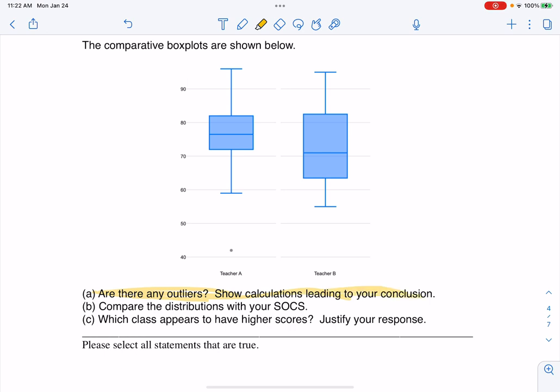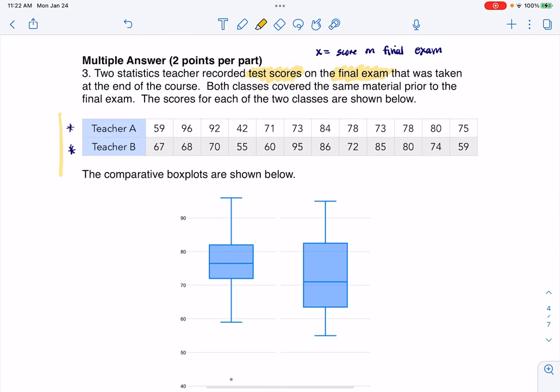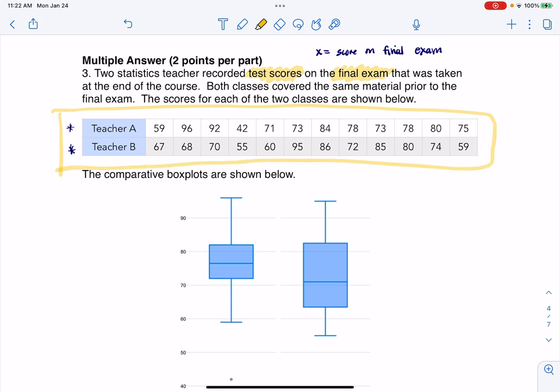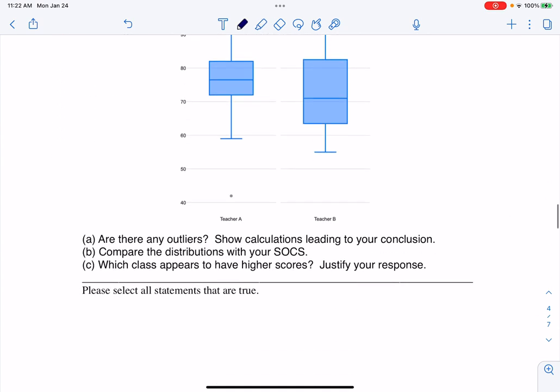Show calculations leading to your conclusion. I'll do that in a moment, and then I need to compare some SOCS and figure out which class appears to have the higher scores. I'll put this data into L1 and L2, run one-variable stats, and actually make my safety zone.